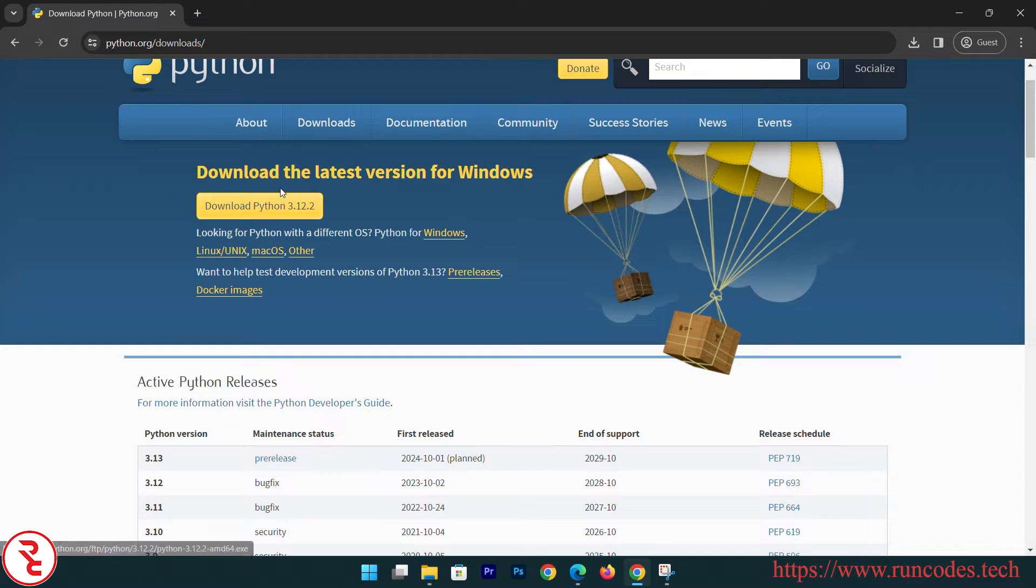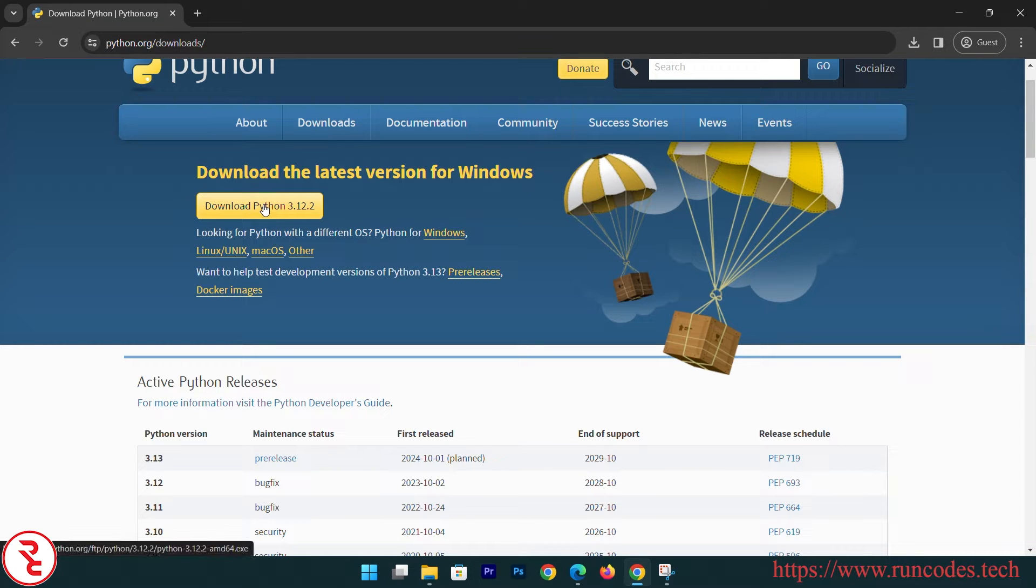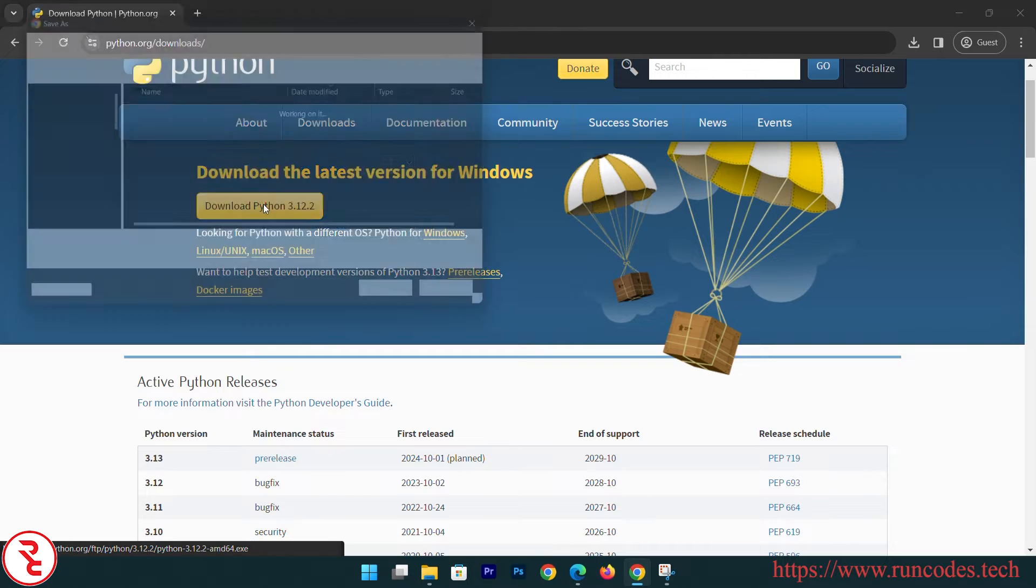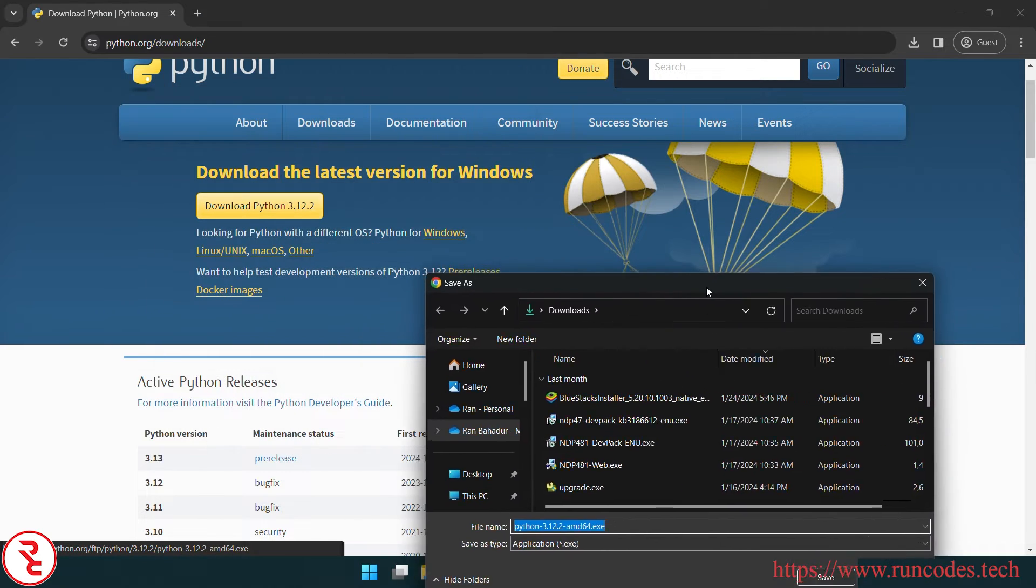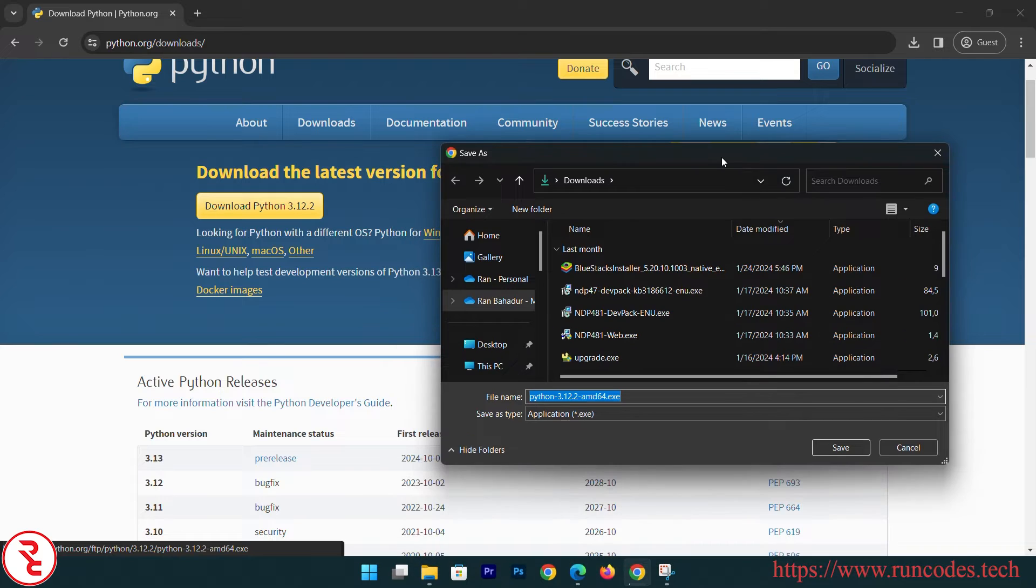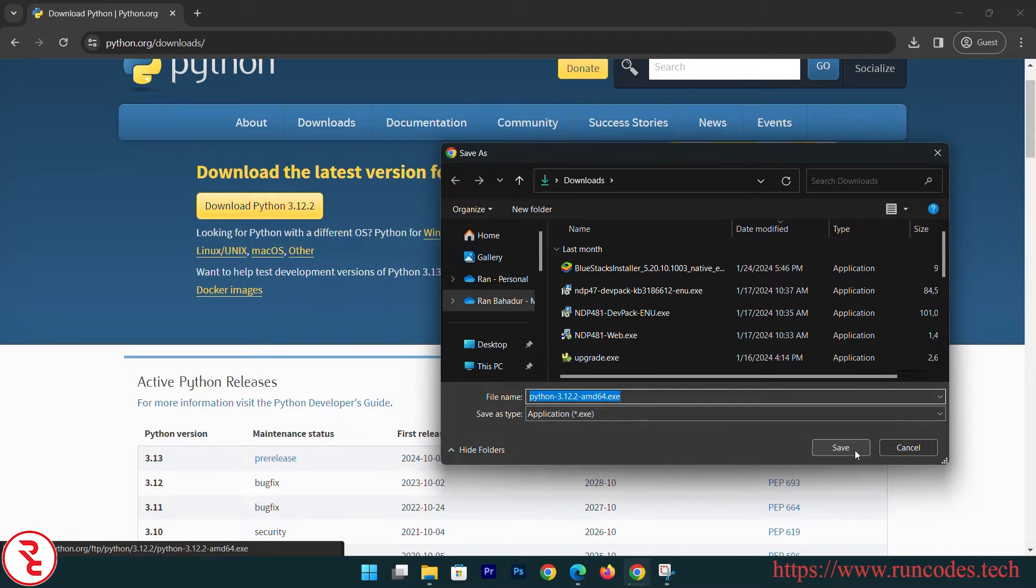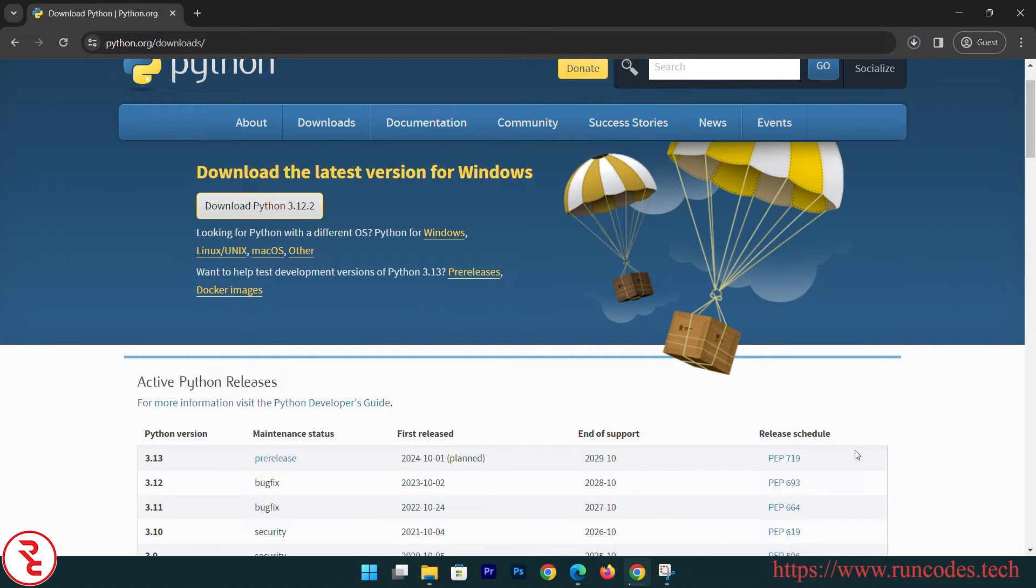This is the latest version of Python, so download Python 3.12.2. Depending upon your system, you can choose Linux or Mac or whatever operating system you are using. Save that, it will take some time depending upon your internet speed.